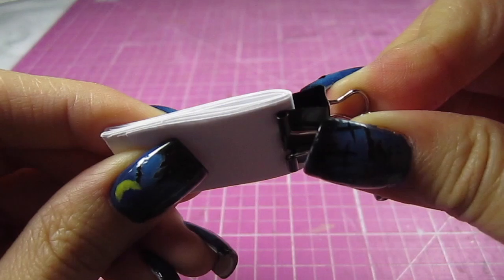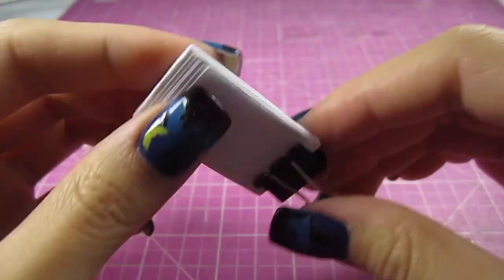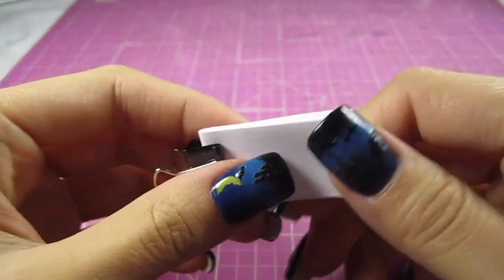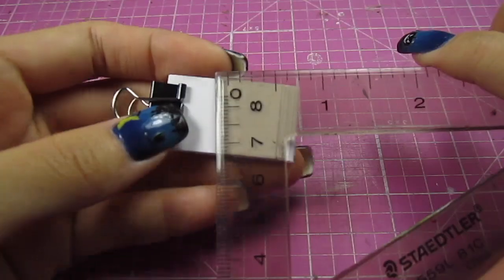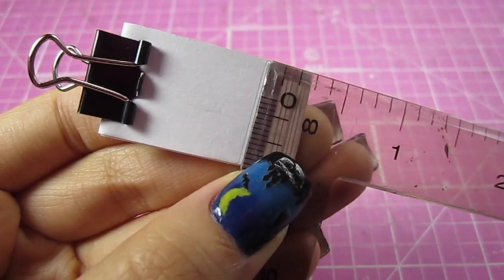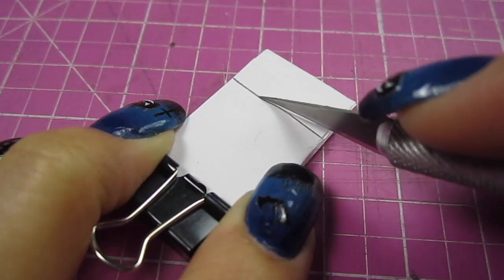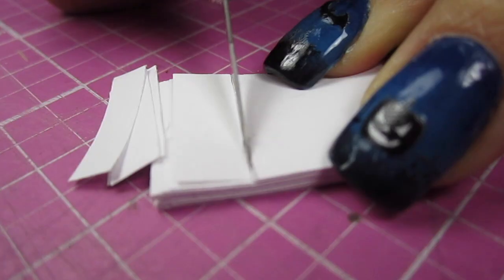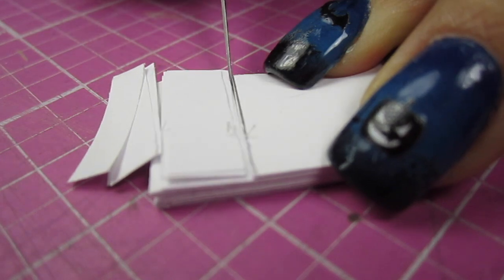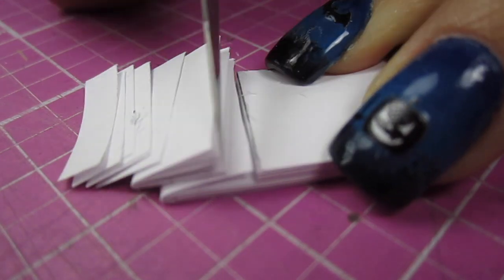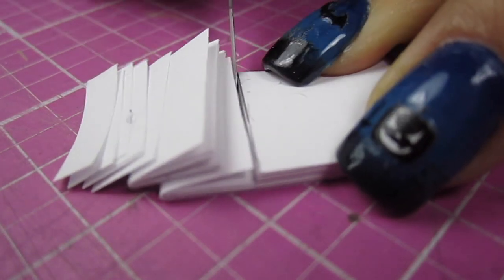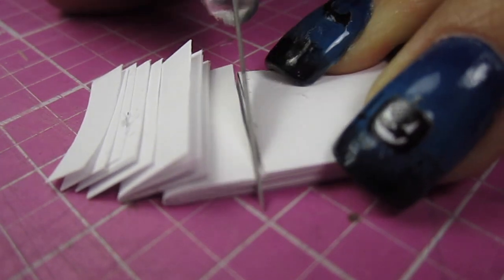Just to keep it together, I clamp it with a binder clip. Then I mark a straight line with a ruler and cut on that line with an exacto knife. This will create a super clean edge and make your final product look really good. So try not to rush this step.